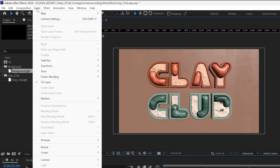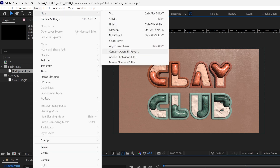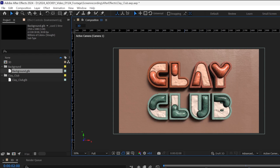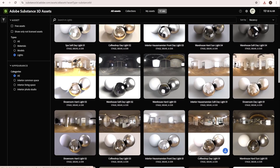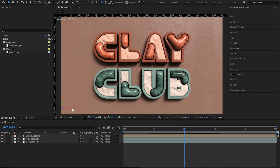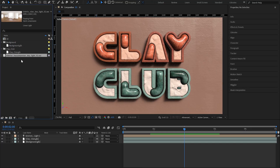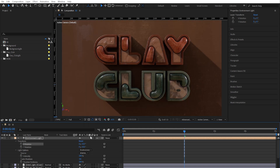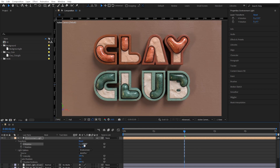First, create an environment light by clicking Layer, New, Light, Environment Light. Make sure Cast Shadow is enabled for a realistic touch. For even better lighting, let's use an HDR image — these images provide realistic light options and reflections. Search for Lights in the Substance Assets Library, download your choice, and import it into your After Effects project panel. Then simply drag and drop it onto the timeline and set your image as the source. Experiment with different HDRIs until you achieve the perfect lighting effects for your scene.